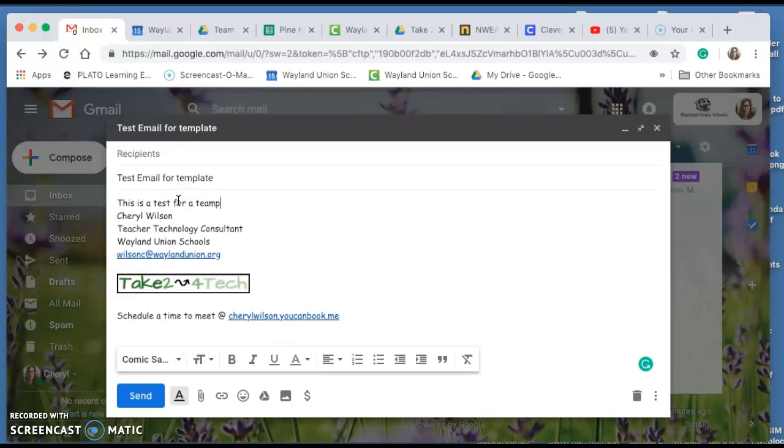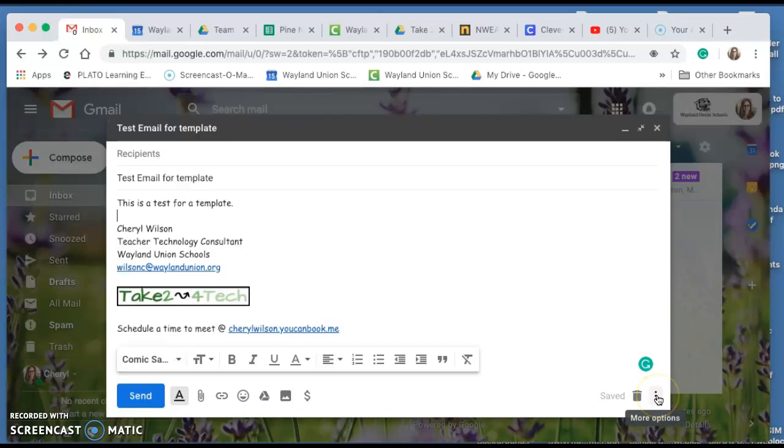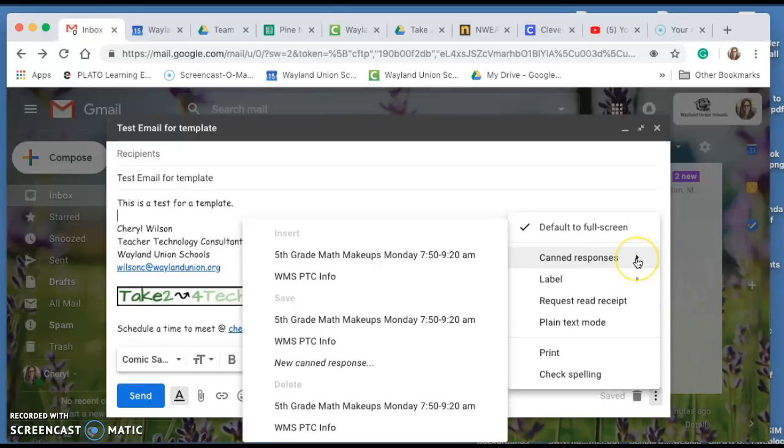This is a test for a template. What I'm going to do is navigate to the bottom right where it says more options and there's three dots. I'm going to click on that and select canned responses. Now you'll see I already have some in here.